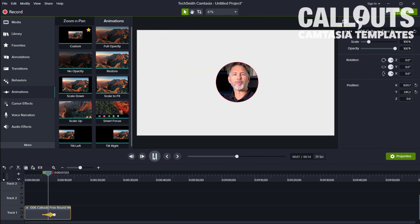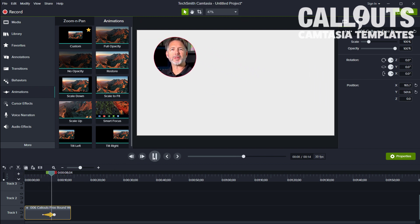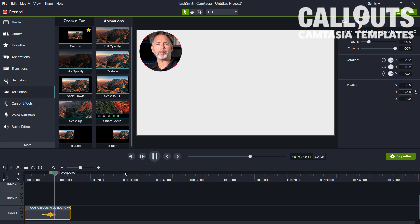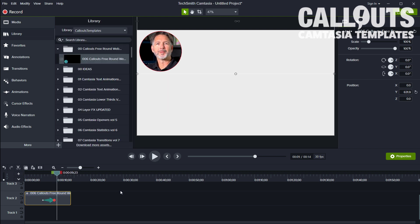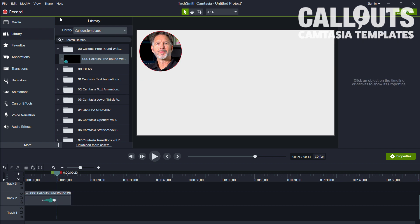This of course works on top of anything, and this is transparent, so you can have your web recording behind here. Let me just drop in a video clip. Let's drop some flowers, why not.